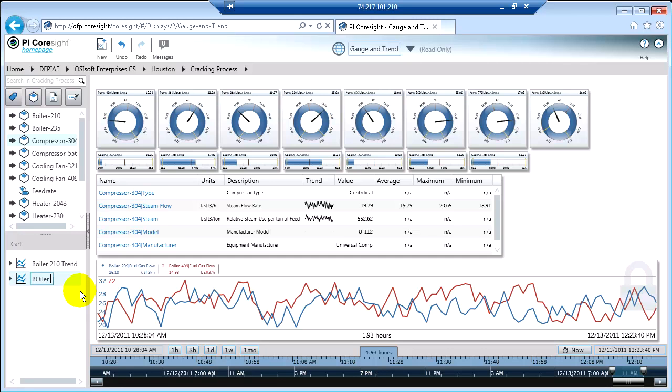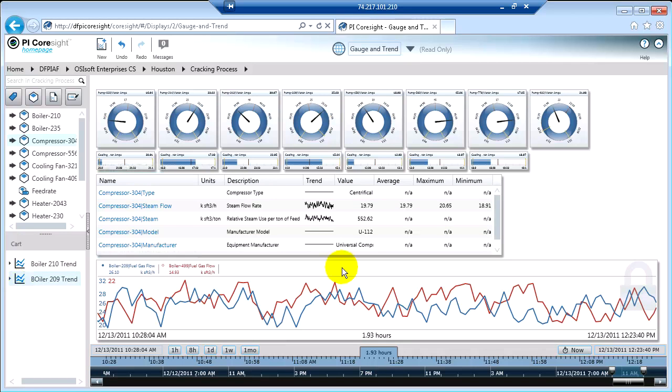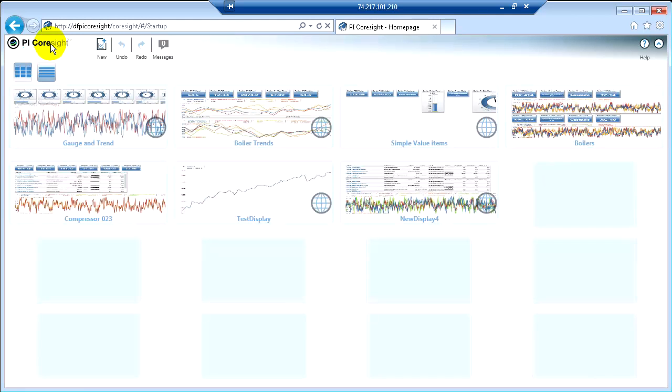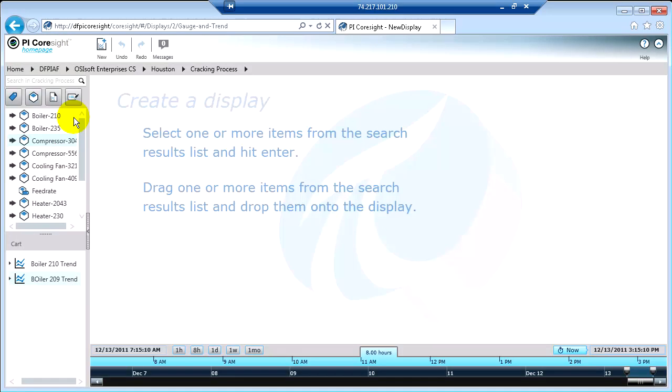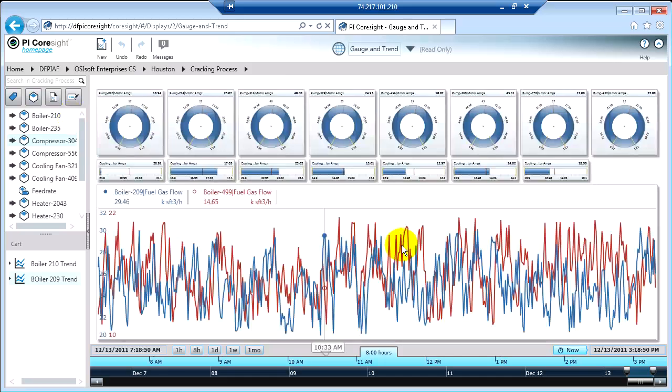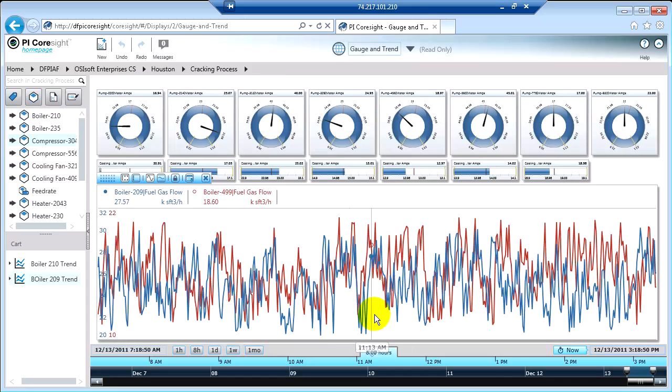This is boiler 209 trend. But none of these changes that I've made, aside from the cart, are going to be remembered, because this is read-only. So if I go back to the home page and look at Gauge and Trend, you'll see that it didn't remember those changes.